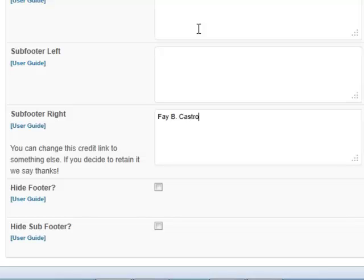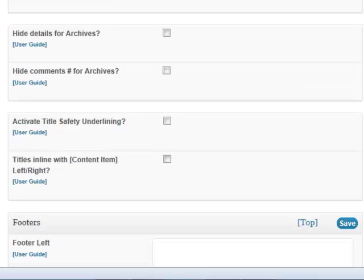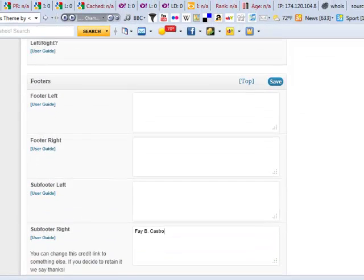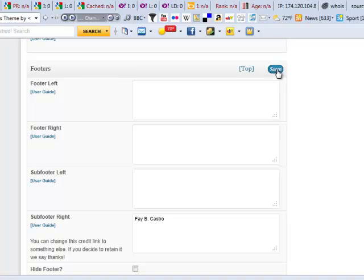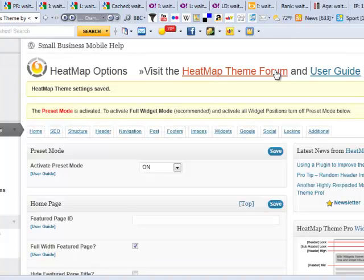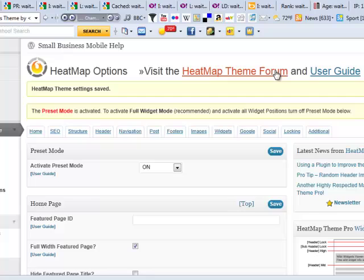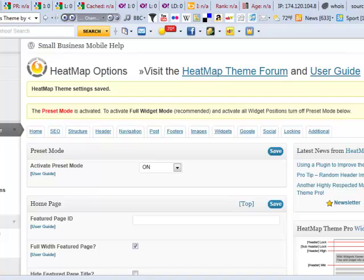So every opportunity you get to put your name somewhere, make sure you do that. Because I say branding's crucial. People are going to be searching for you. When you're offering a service, they'll be searching on Google for you. They want to make sure that you are offering what you are able to back up, what you say you can do.